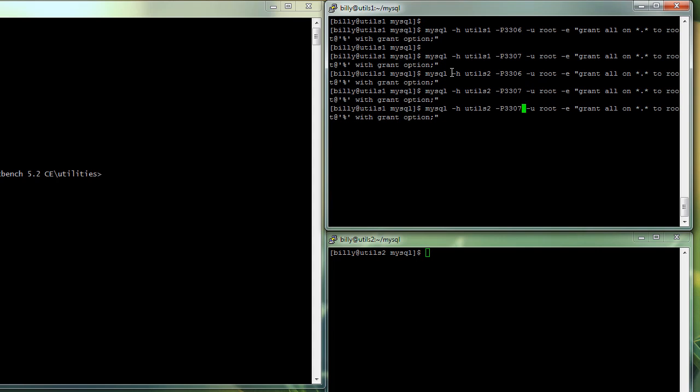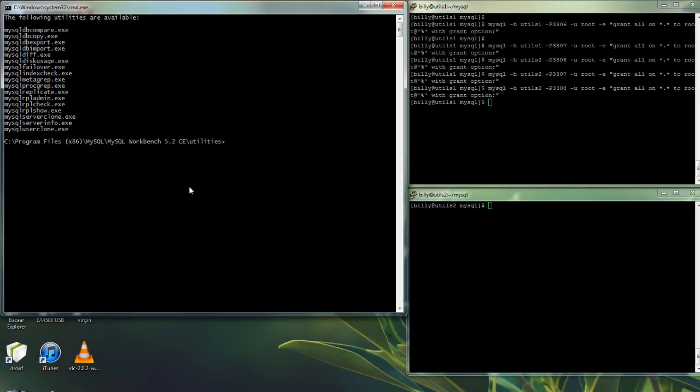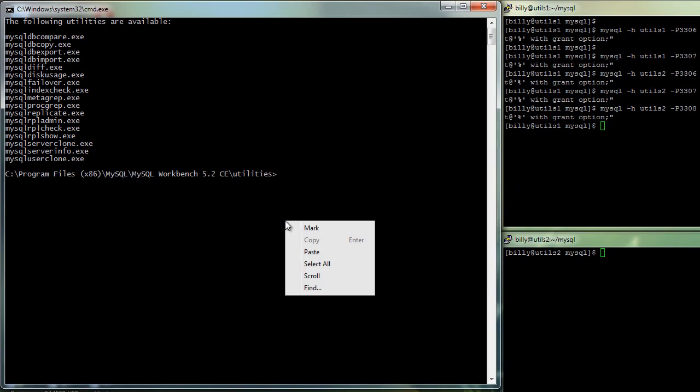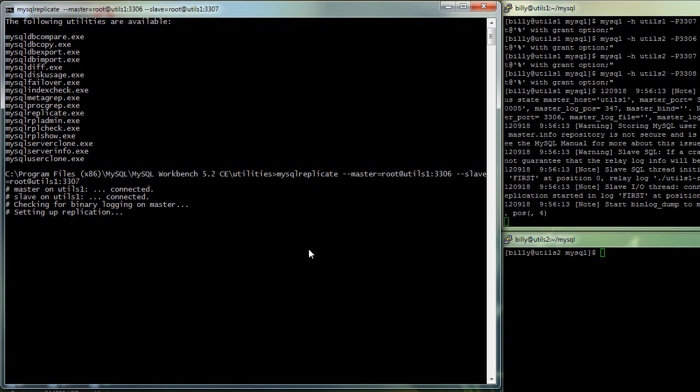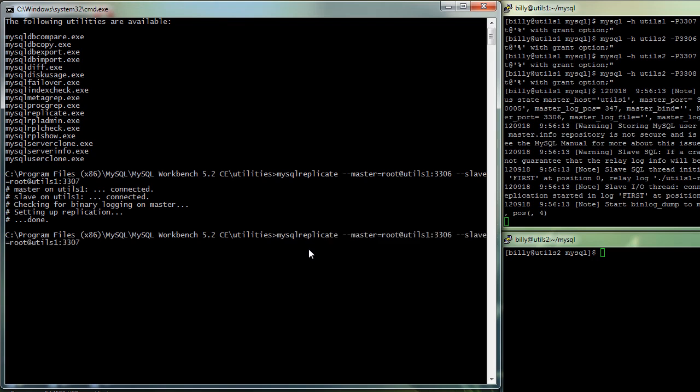And from there, we're going to use the MySQL replicate command and we're going to specify the master and the user to use on the master and also the slave that we want to add. So here we're adding the two MySQL servers, both running on utils 1. And that's all there is to it. That replication relationship is now set up.